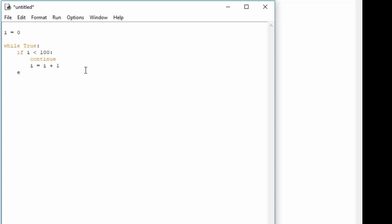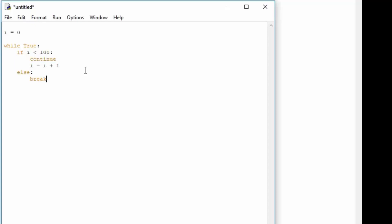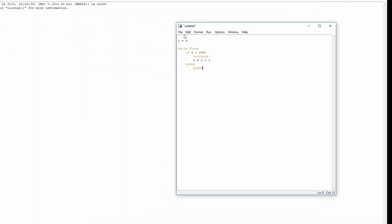In the else case, if i is smaller than 100, in the else case we simply want to break out of the loop, because it means that right now i is bigger than 100. So let us see how this will work.